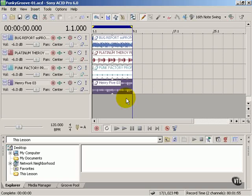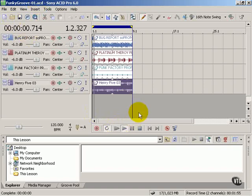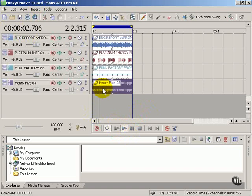In this lesson we're going to continue to work on our funky groove project and refine it and add more loops and develop the sound. Make sure you've got your funky groove project open and press play from start. We're going to listen to the sound a little bit here.